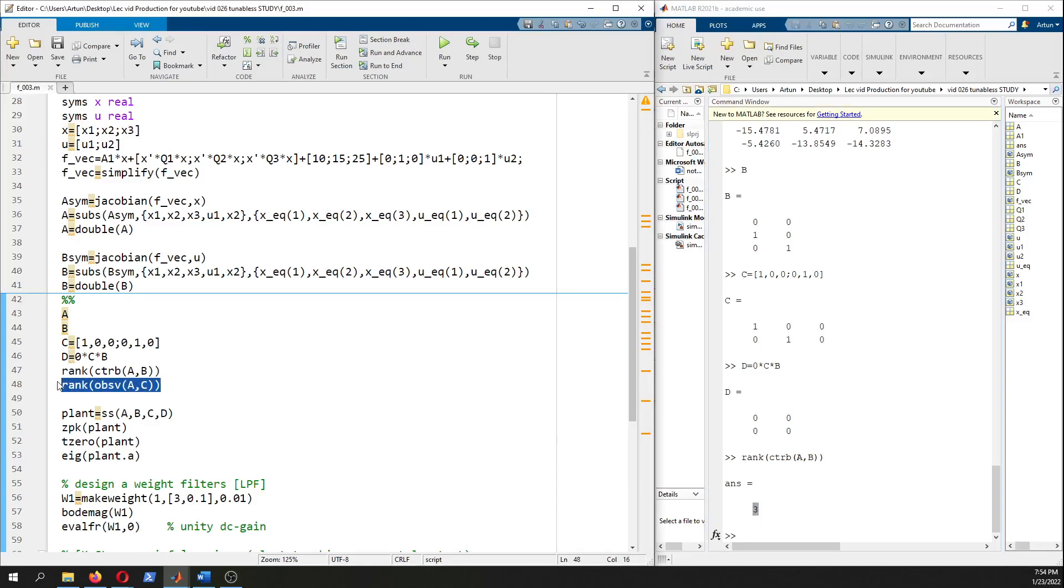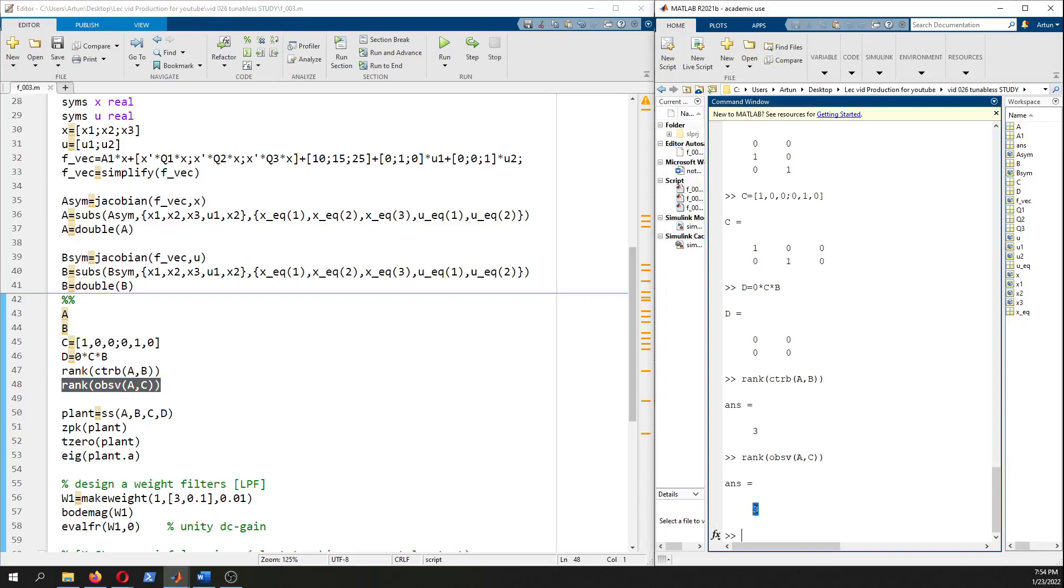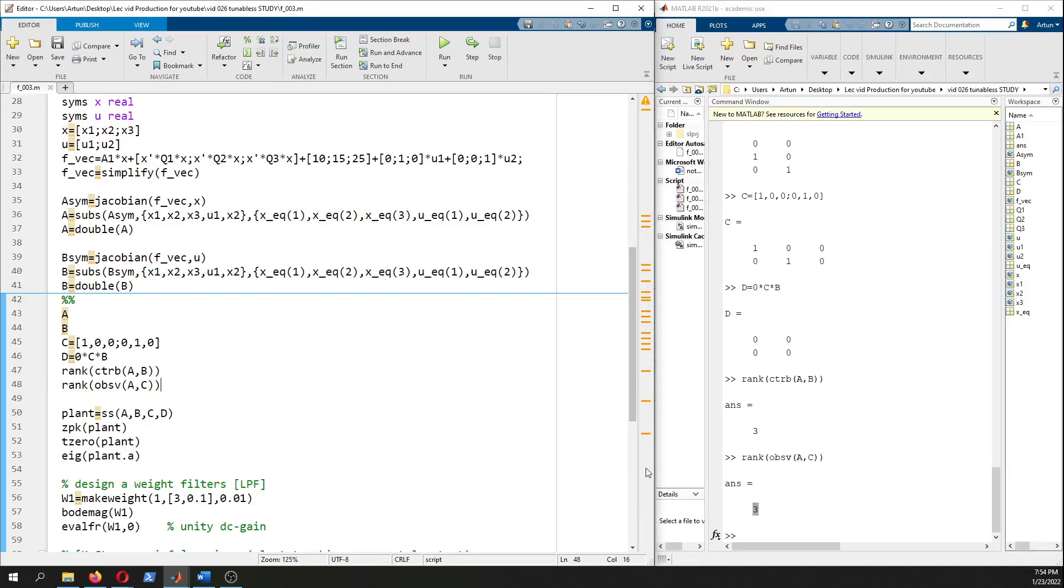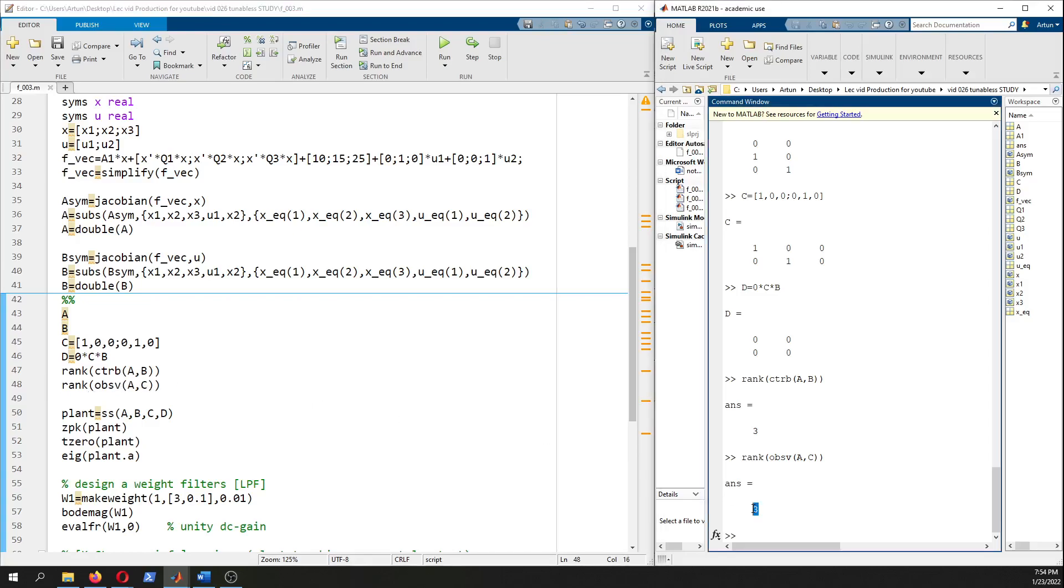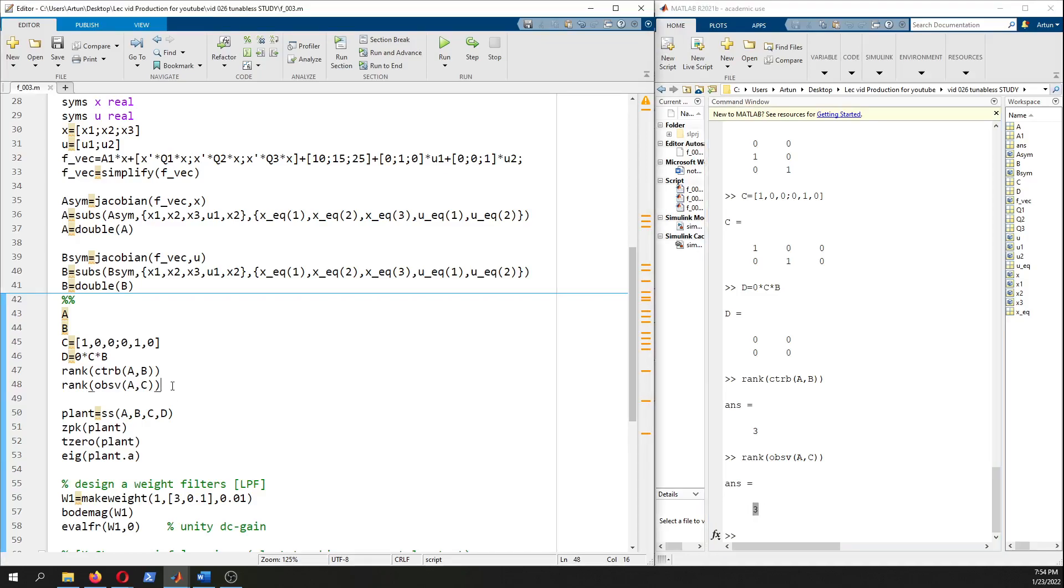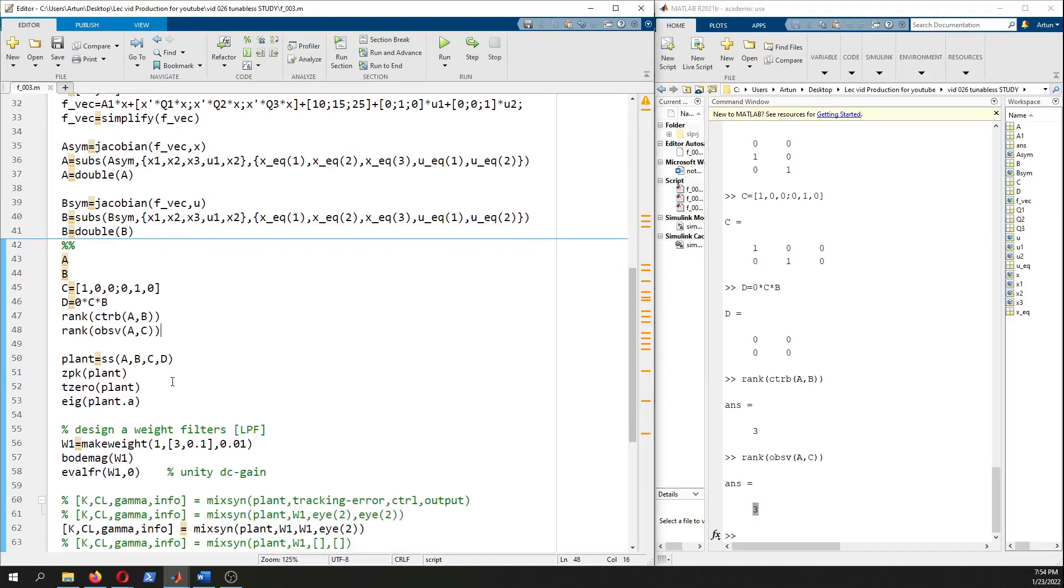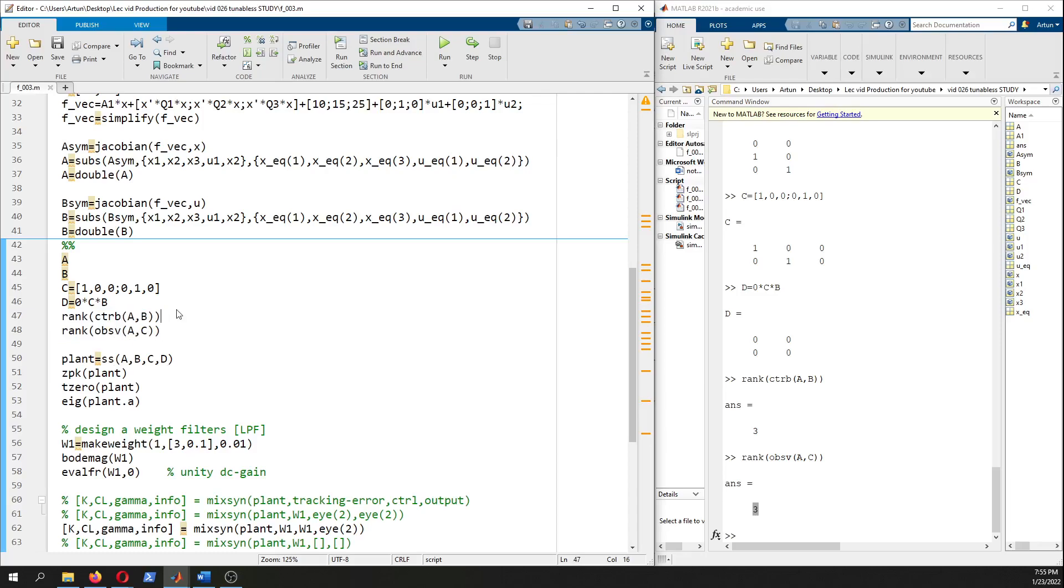Look at the controllability - since we have three states and the rank of controllability matrix is three, it's a controllable system. Here observable - rank of the observability matrix that's composed of A and C matrices is three, and the number of states we have is three as well. So we concluded that it's controllable and observable.